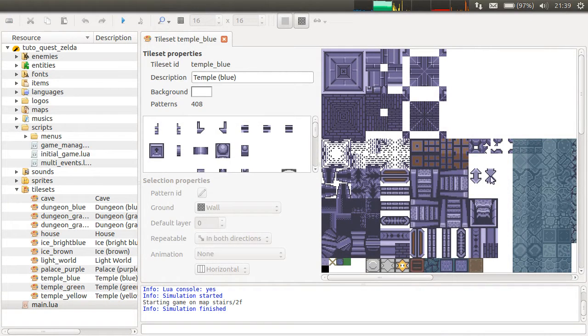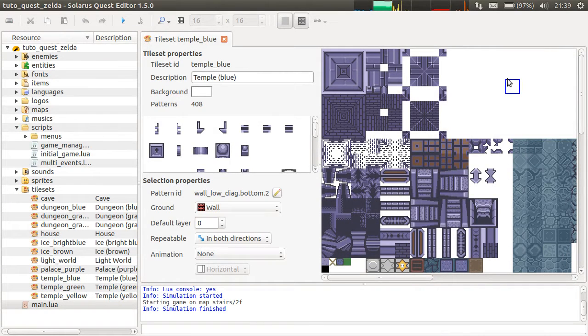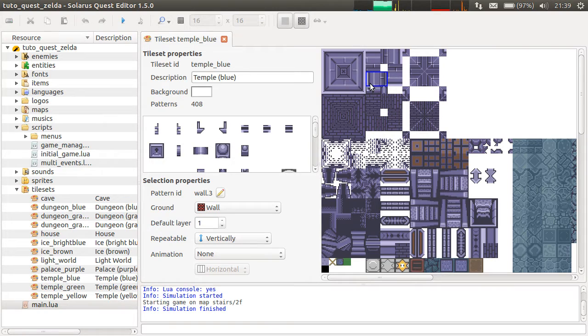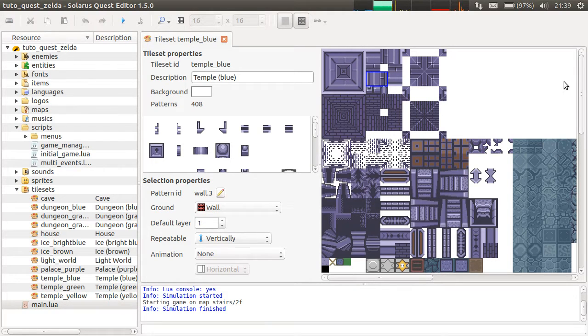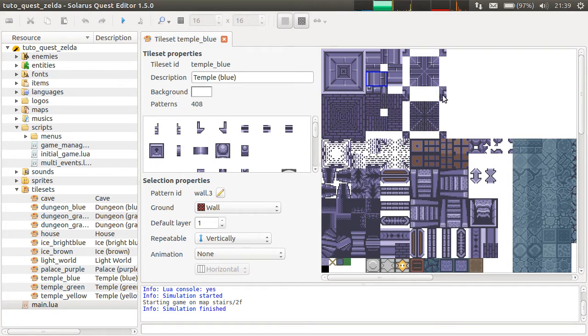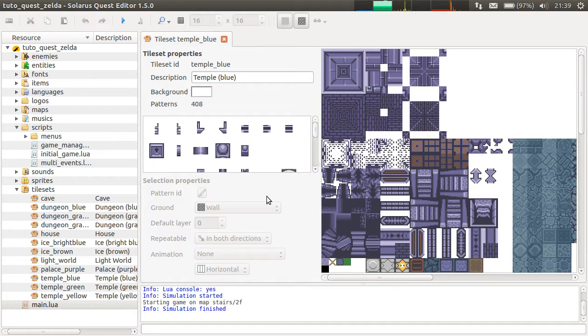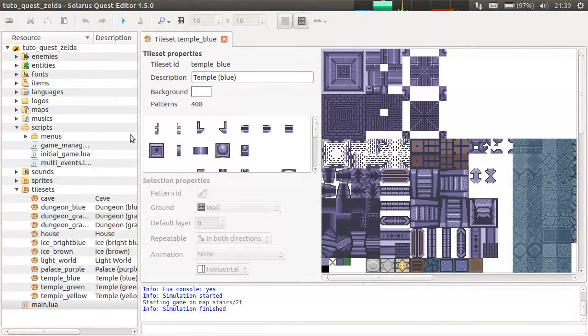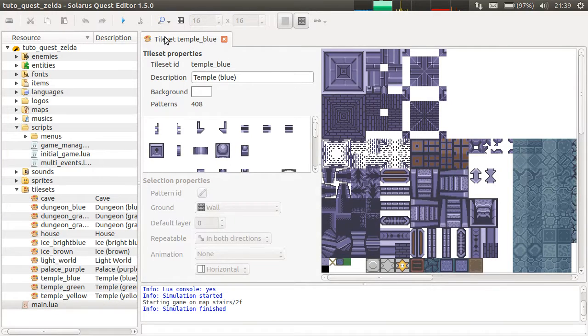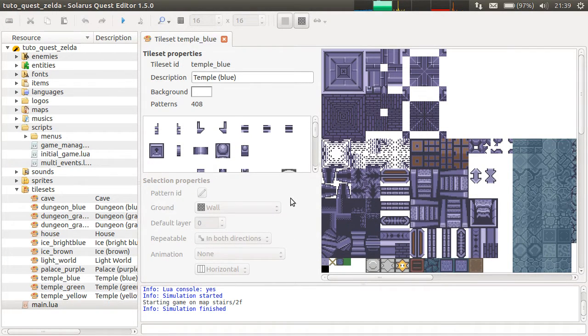Hey guys, it's Christopho and welcome to another Solaris tutorial. In this video, I'm going to explain how to create your own tileset. It's a frequently asked question, and it's quite easy with the tileset editor. I will just show you.